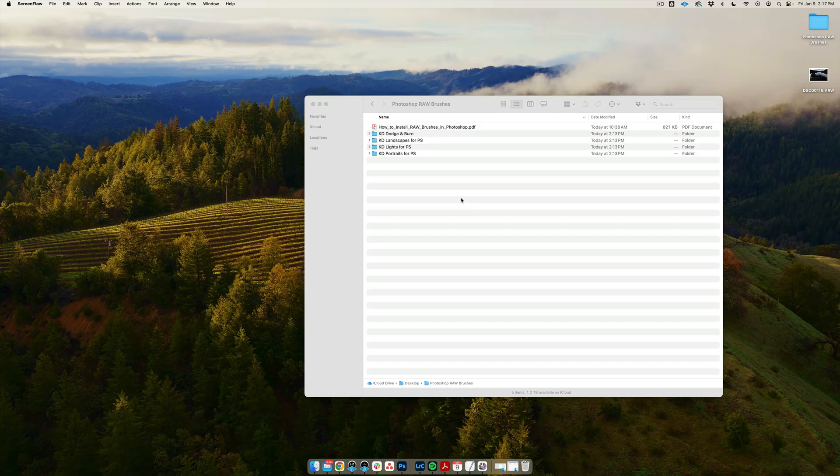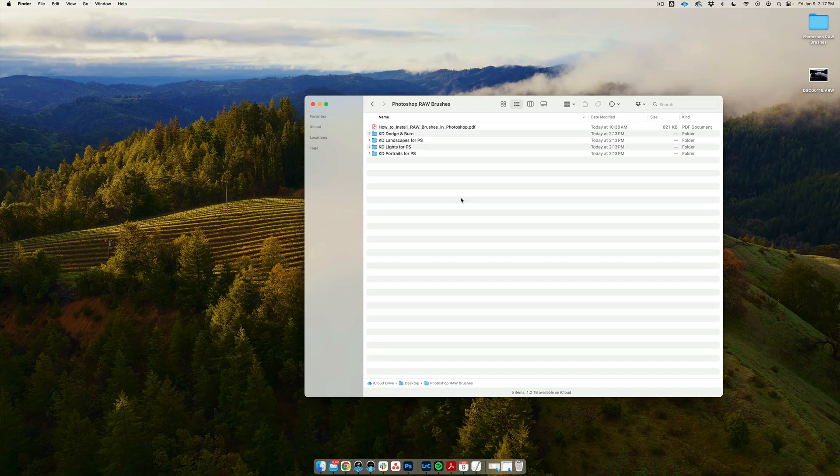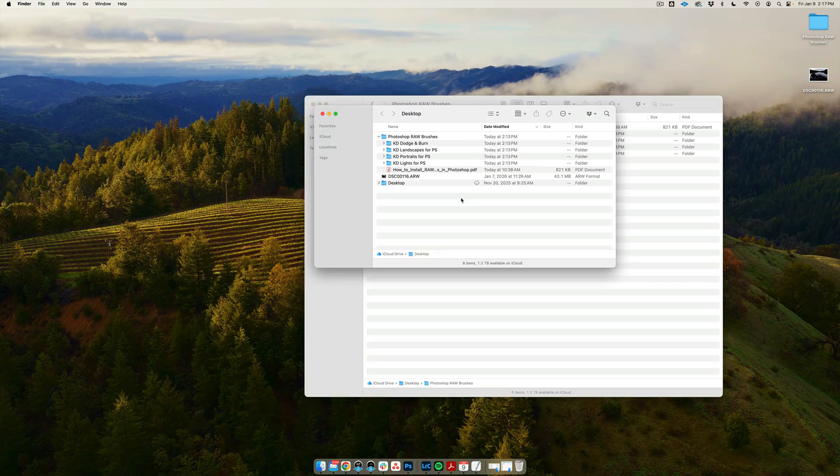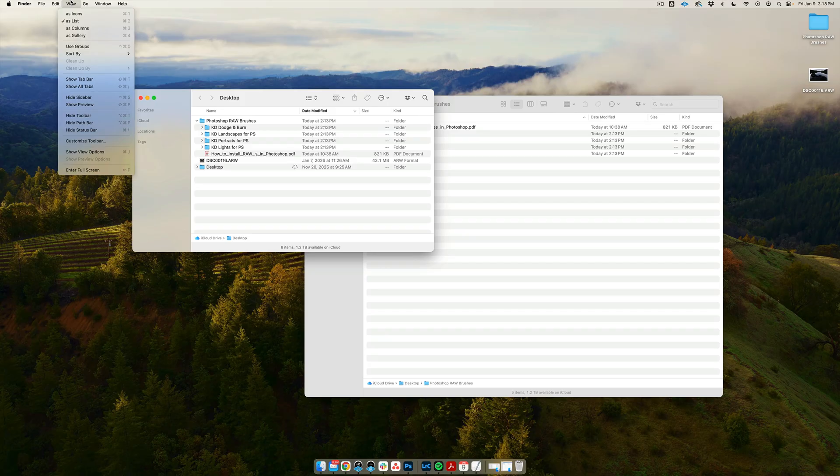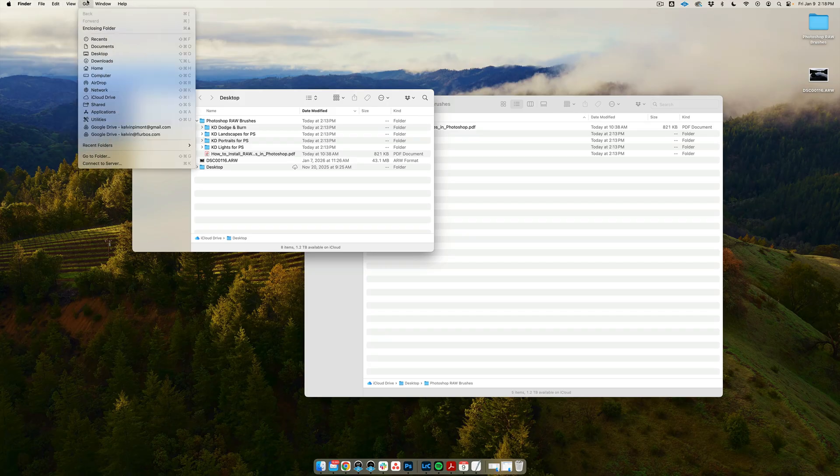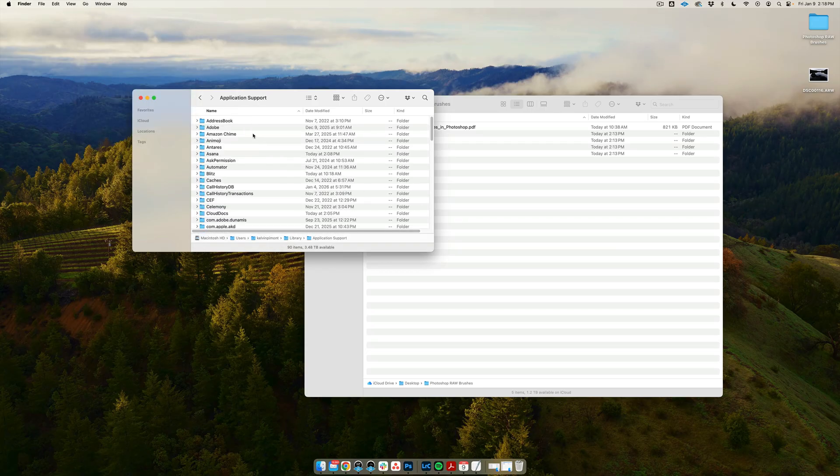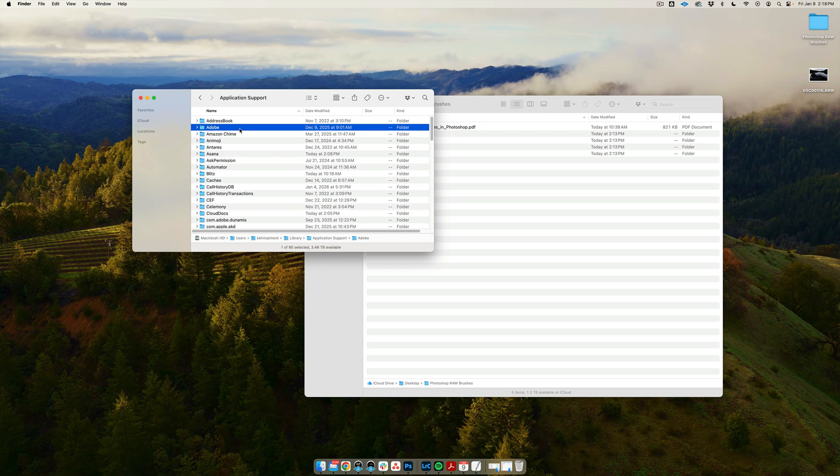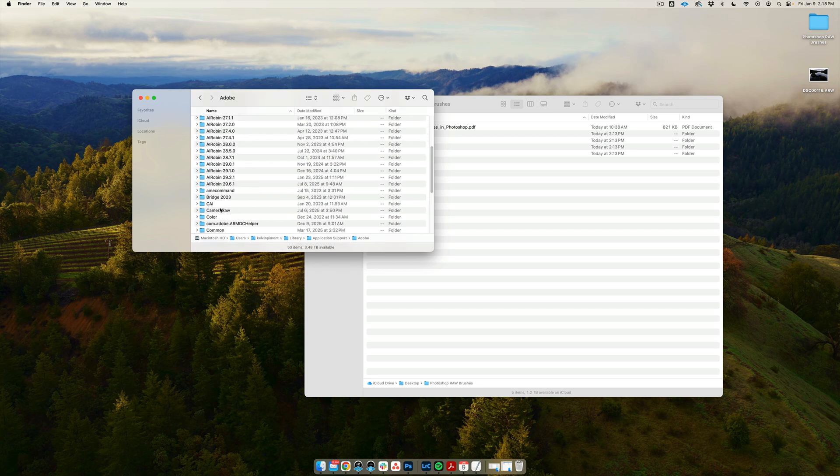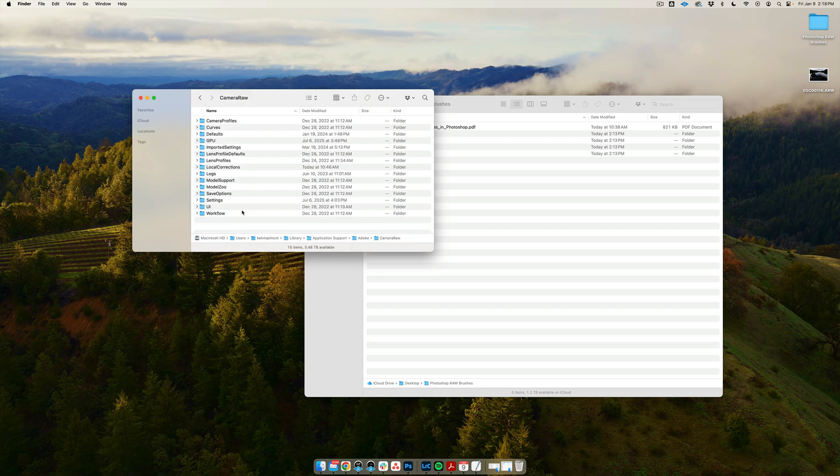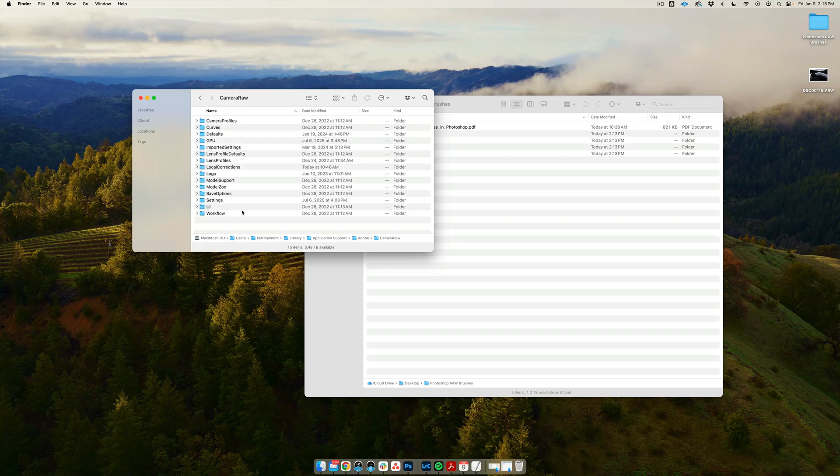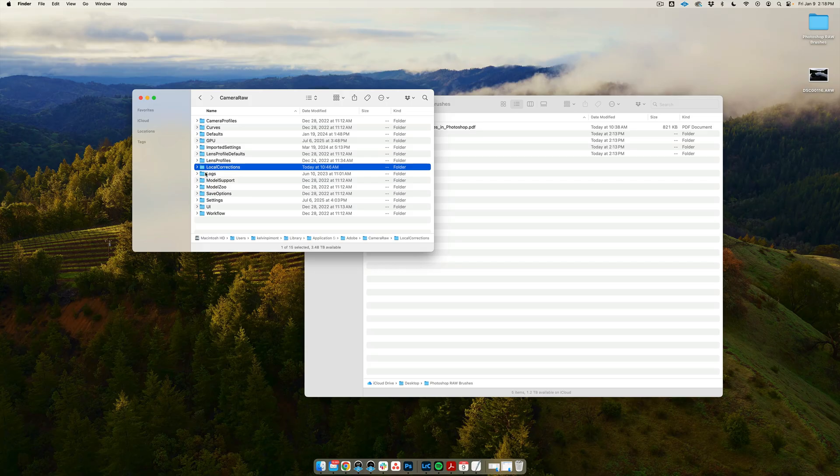Before we get started, I just wanted to show you real quick on Mac where to install these RAW Photoshop brushes. Go ahead and create a new Finder window, then go to the Go menu and hold down the Option key to pull up the Library, which is otherwise invisible. In here, you go to Application Support and find Adobe, then scroll down to Camera Raw. In the Camera Raw folder, you should have a thing called Local Corrections. This is where the Adobe Camera Raw brush presets will get saved.